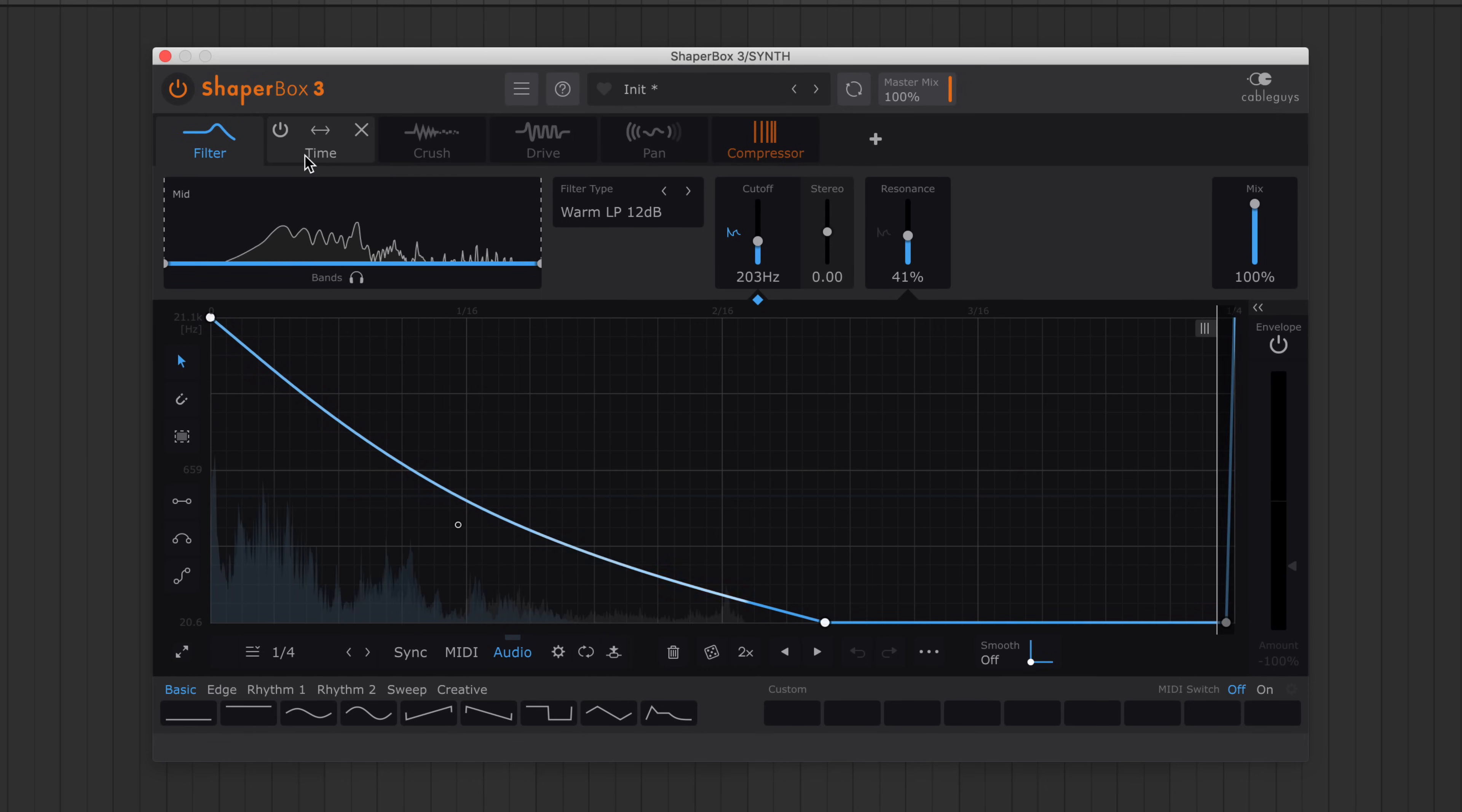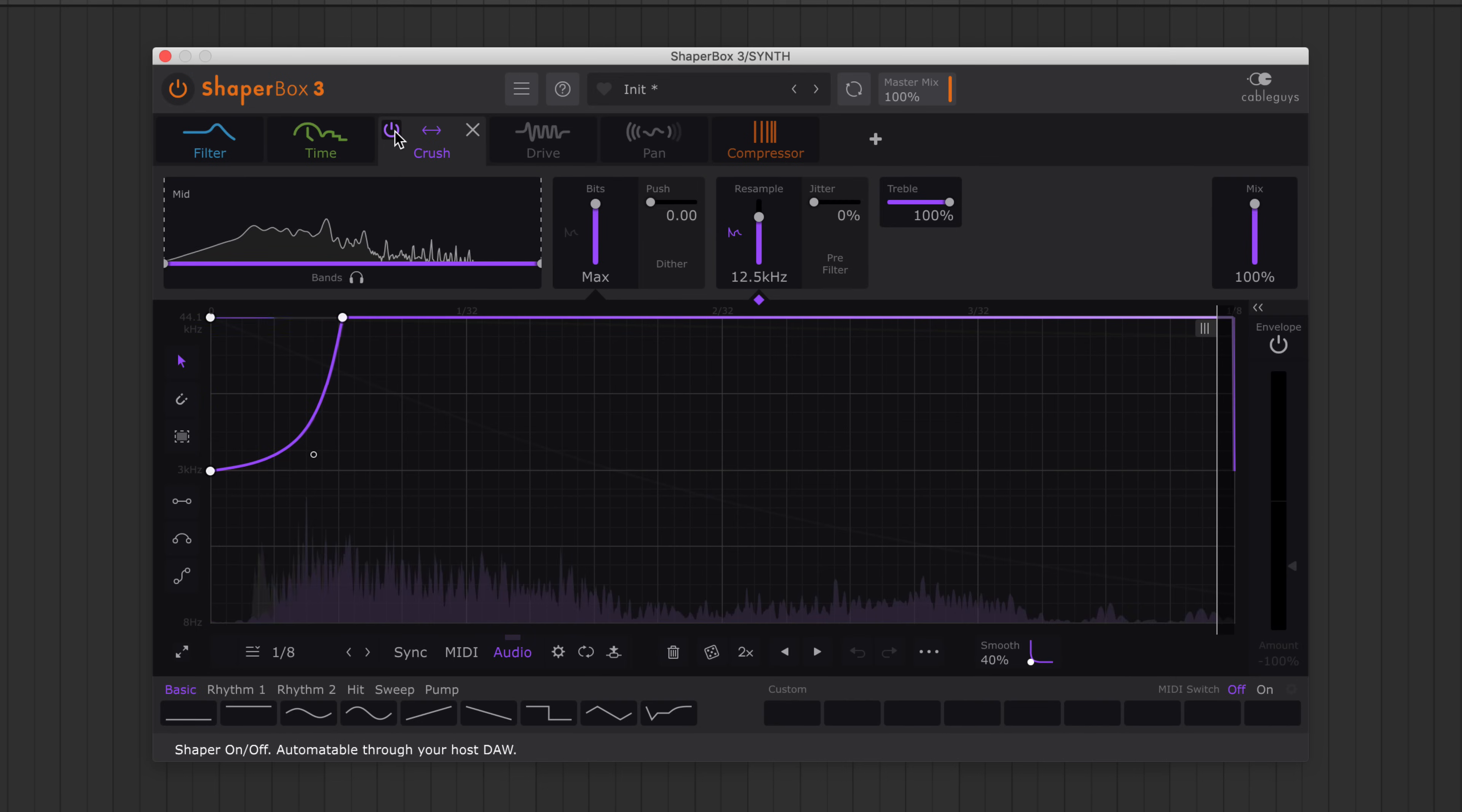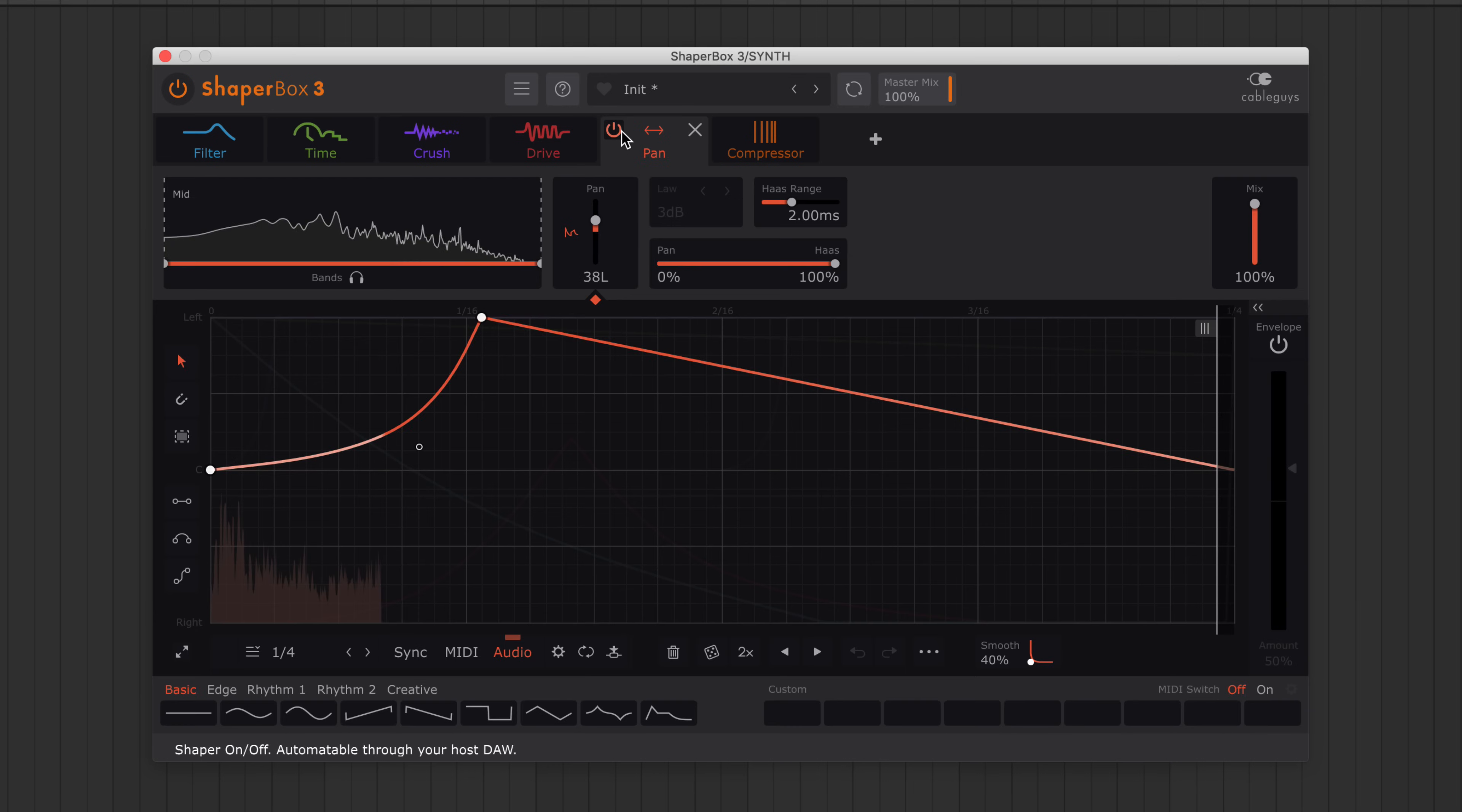Create filtered plucks, reactive time effects, bit crush transients, distortion envelopes, and any other triggered effects you can imagine.